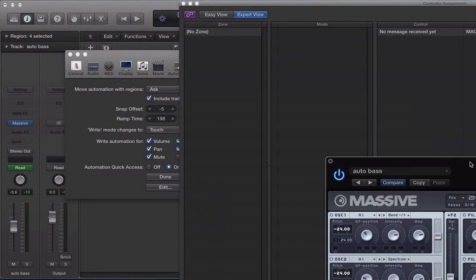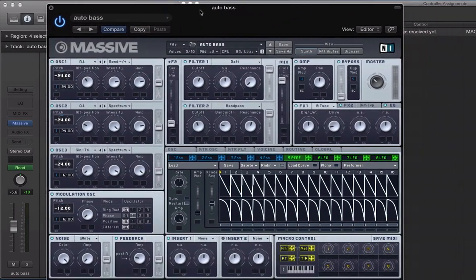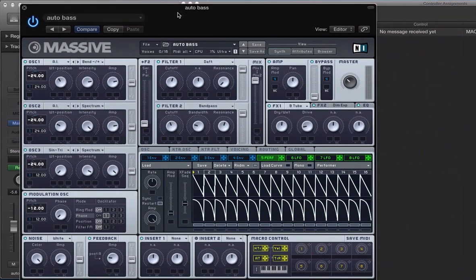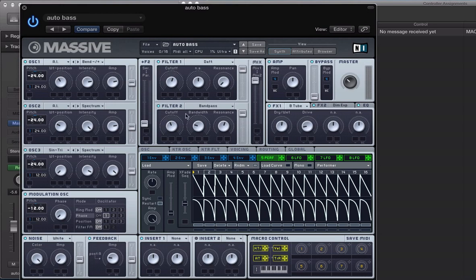So, with Automation Quick Access on, it's ready. It's waiting to receive a MIDI message. So, what I'm going to do is I want to set up some MIDI controllers to control the resonance, the phase of this modulation oscillator, and filter 2, the bandpass filter, the cutoff frequency.